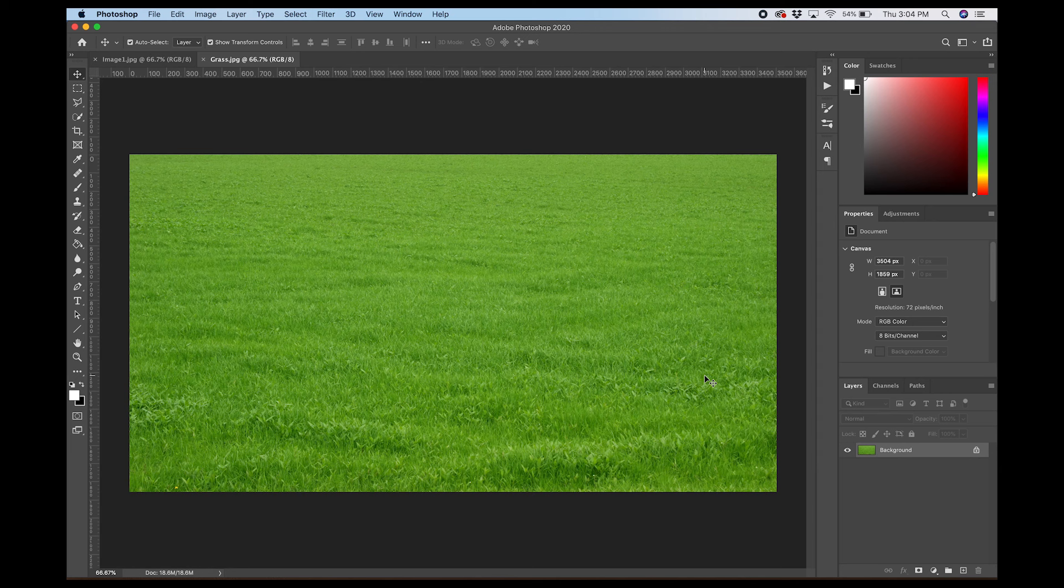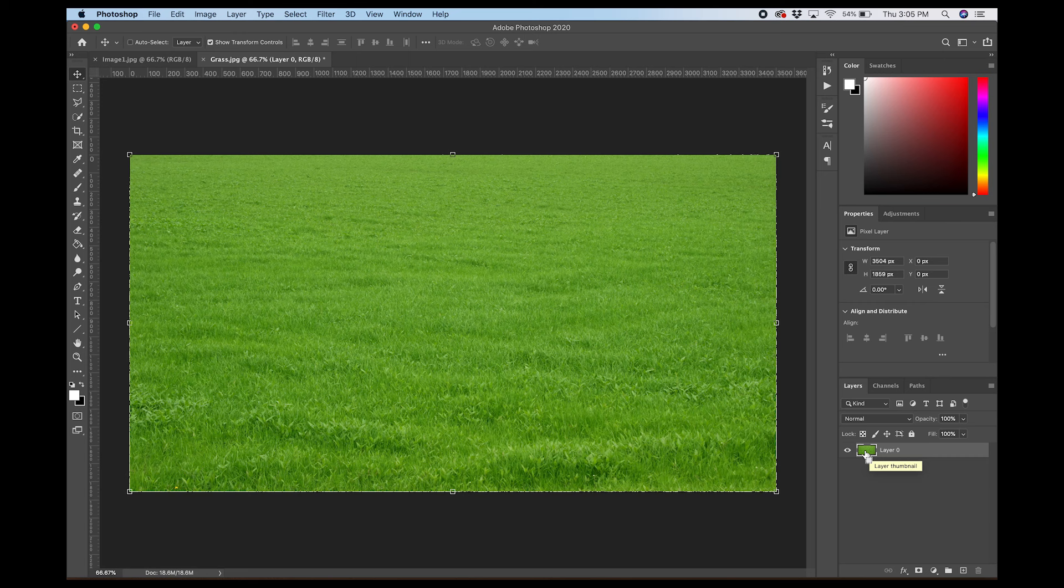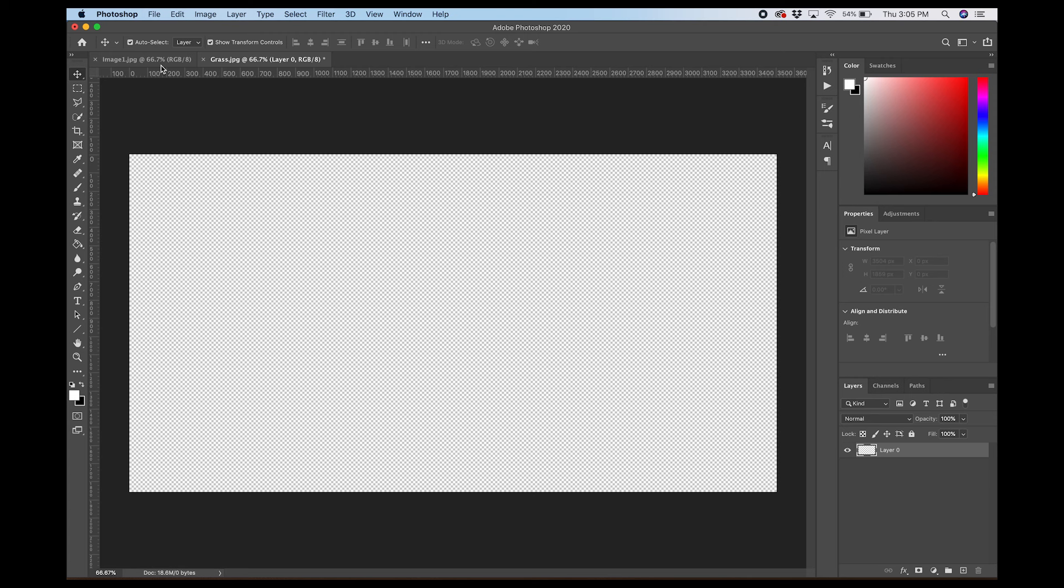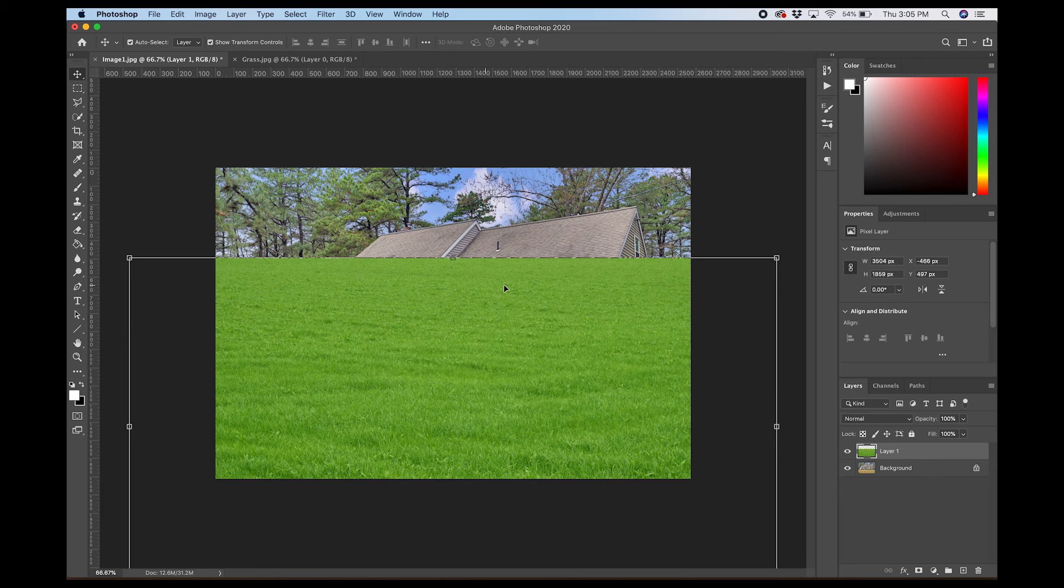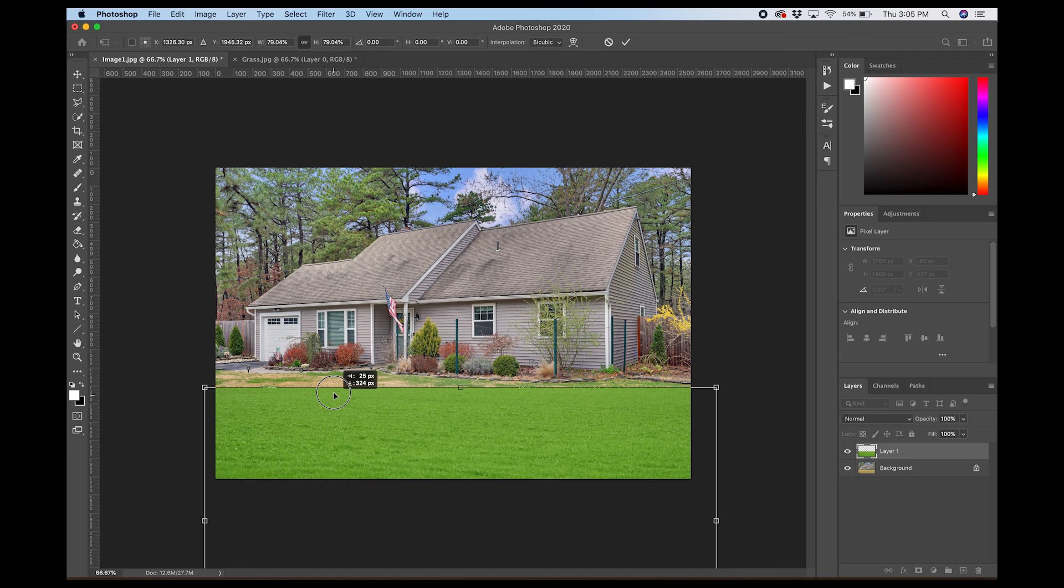I'm just going to double click on this. Turn it into a layer. Command or control click, depending on if you're on a Mac or a PC here. Select this layer. Cut. And I'm going to just paste it on over here. I'll shrink this down just a bit.